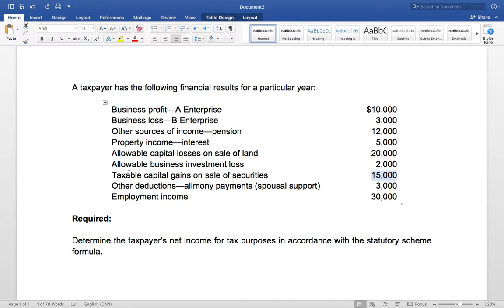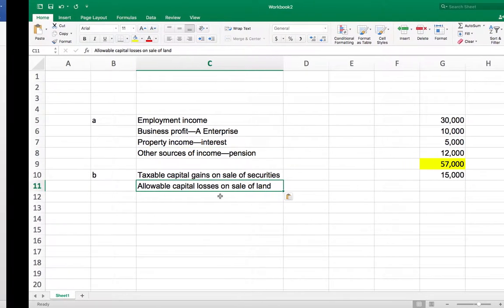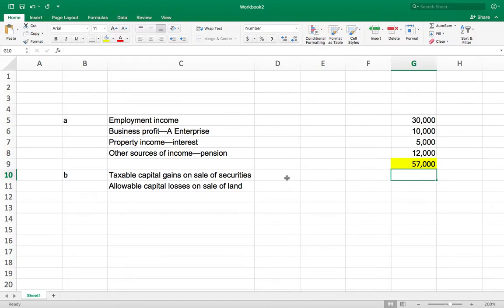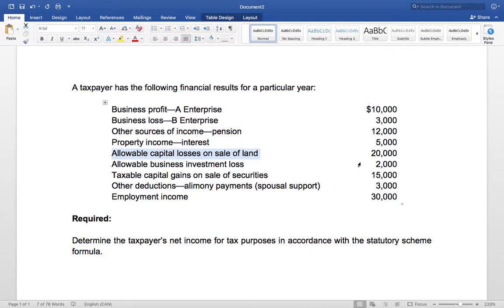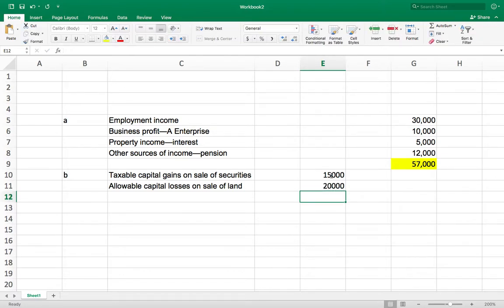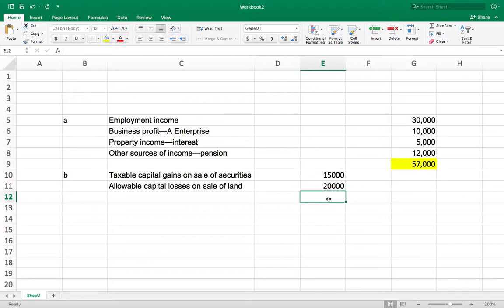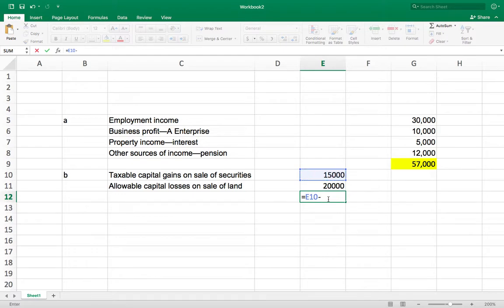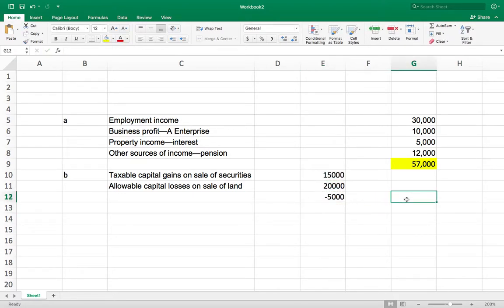Now we have to minus the capital losses. We have a capital loss of $20,000, so the allowable capital loss is $20,000. The taxable capital gain was $15,000 but the allowable capital loss is $20,000 — this amount cannot be negative, so the net here goes to $0.